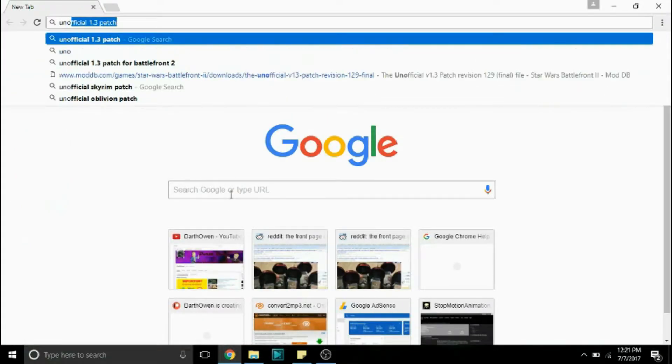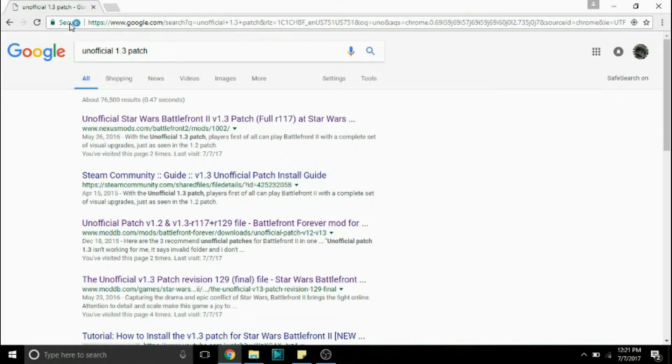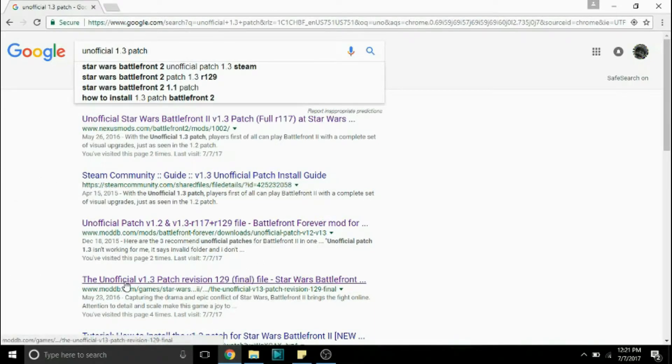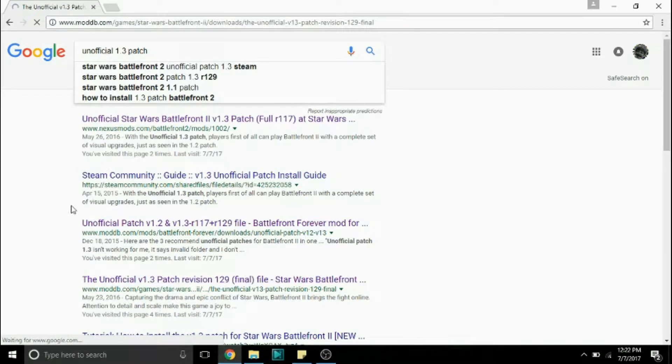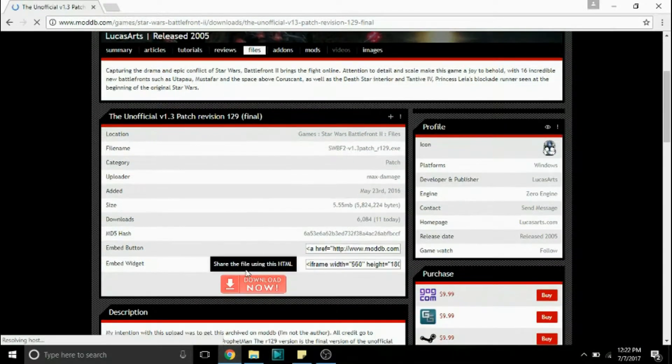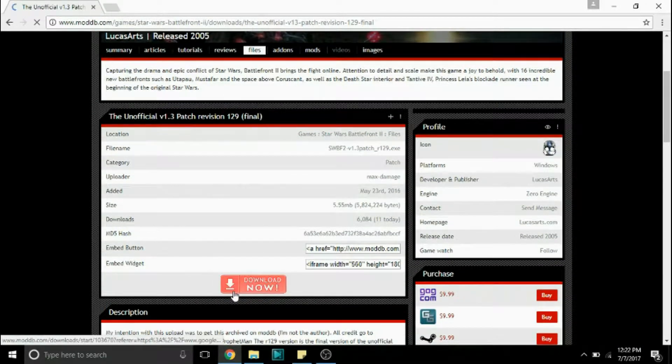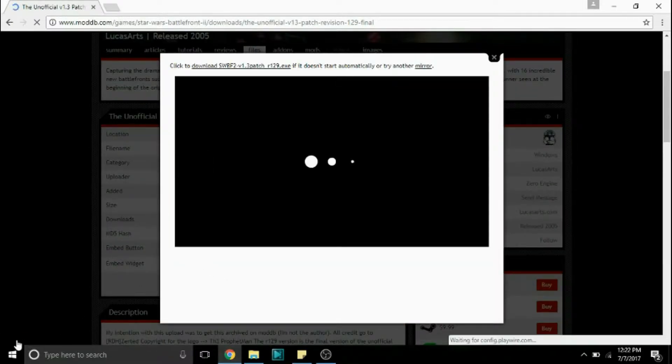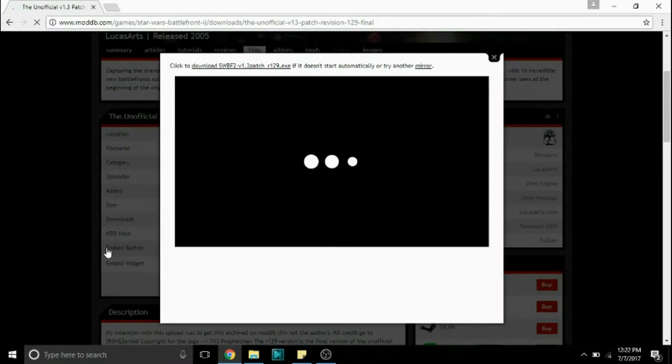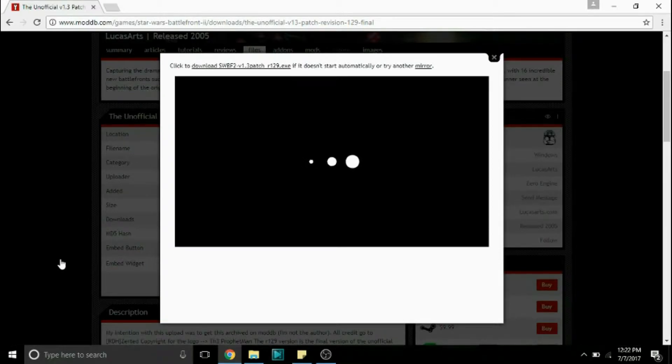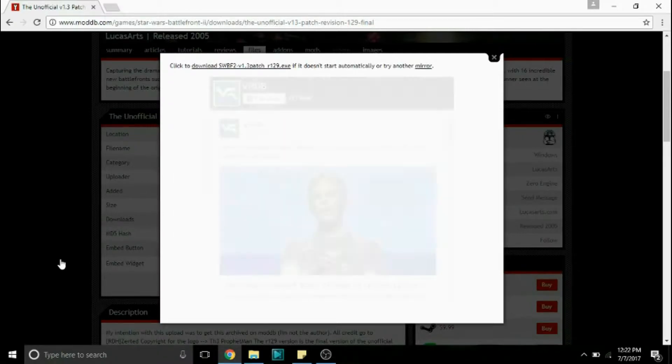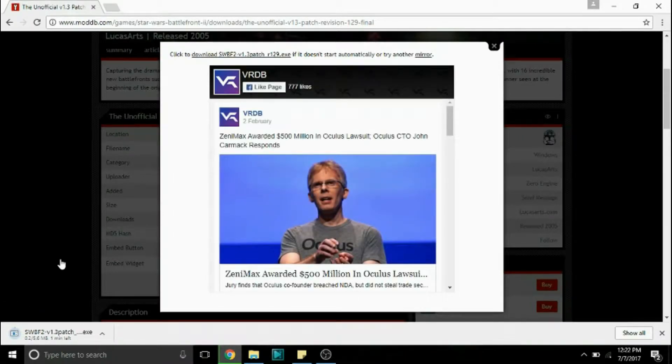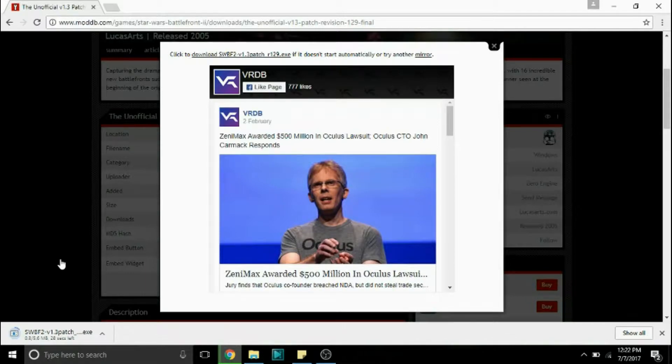So what we're going to want to do next is find an unofficial 1.3 patch. This is necessary to run most mods that you can find online. So find the final file on moddb. I'll put a link to this in the description and just scroll down and download now. So an exe folder will show up down here and we'll use that to use the 1.3 patch. And what that is is pretty much an update for the game made by the online community that allows mods to run in Star Wars Battlefront 2. So we'll wait for this to download.